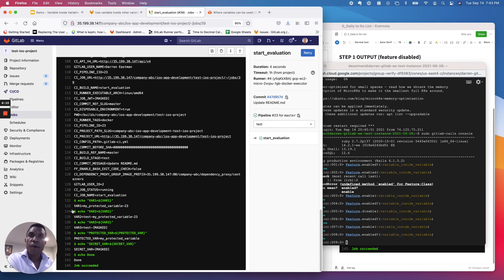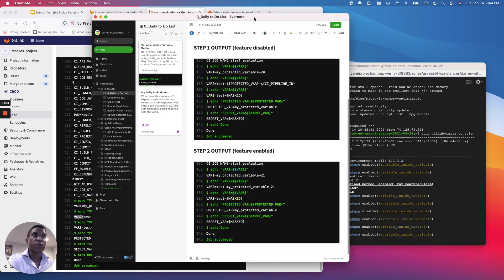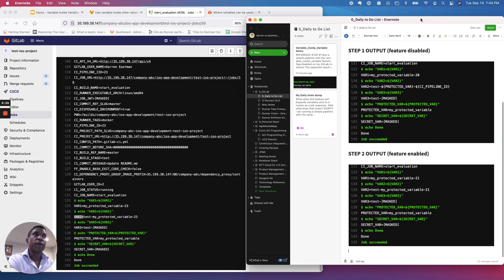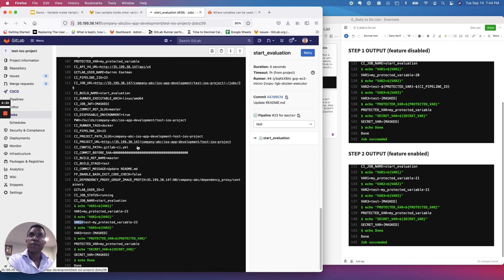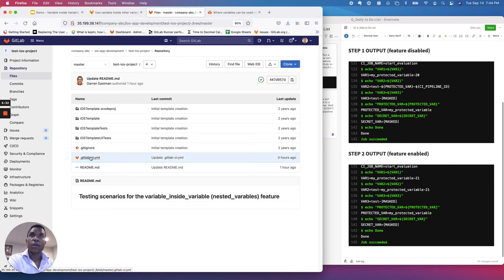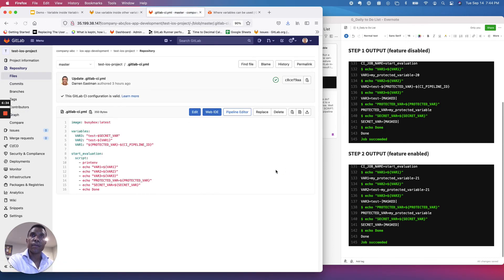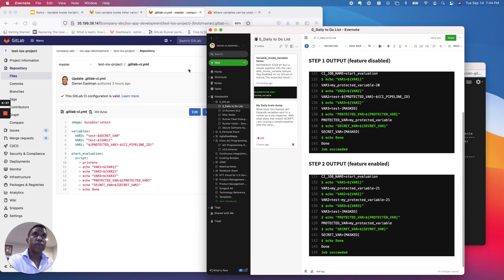We can see right away that the output is different. We quickly jump over and look at the output values for VAR2. To make this even a bit more clear, I'm going to bring up another screen where I have screenshots from the previous run, so we can compare the output side by side with the actual pipeline file definition. I'm going to bring up our pipeline file so we can take a look at it side by side.